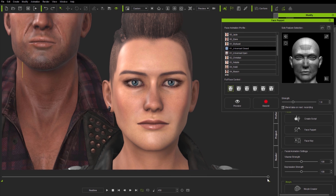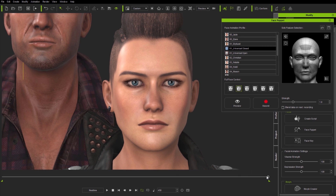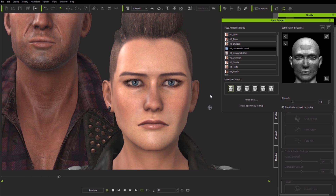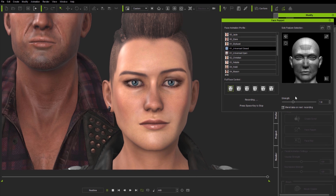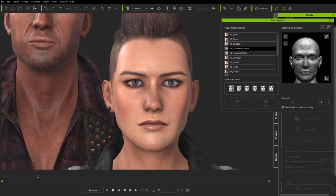Now I want to make her appear to be sad instead, so I'm going to record over the previous animation clip. Notice that I'm unchecking the Blend Data on Next Recording checkbox — this means I'll completely overwrite the previous clip. But if I want to mix the effect of different profiles, I'll keep that checkbox checked. Here I'll mix the effect of the happy profile with the sad profile, producing two recording passes blended using different full face profiles.